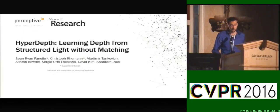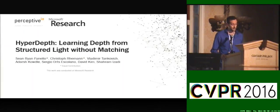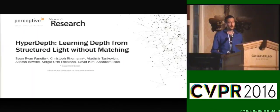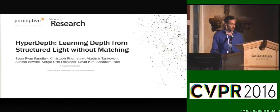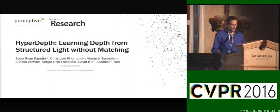Hello everyone, I'm Sean Fanello, I'm working at Perceptive I.O. In this talk I'm going to introduce HyperDepth: learning depth from structural light without matching. We conducted this work while our team was at Microsoft Research.